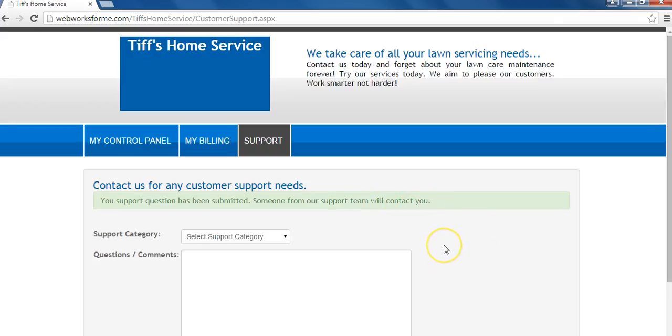Thank you for watching this help video on how to contact us for all your customer support needs.